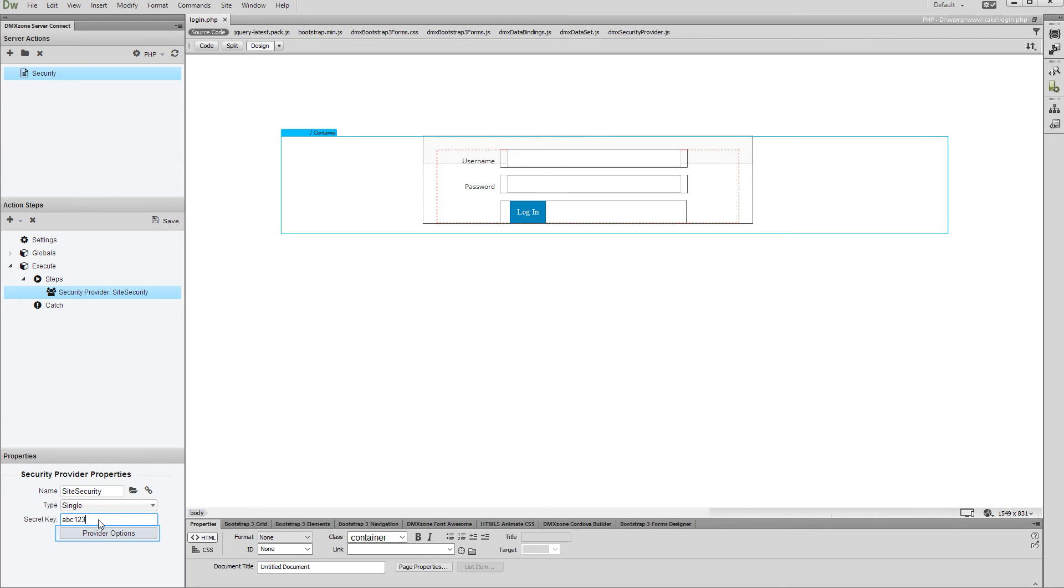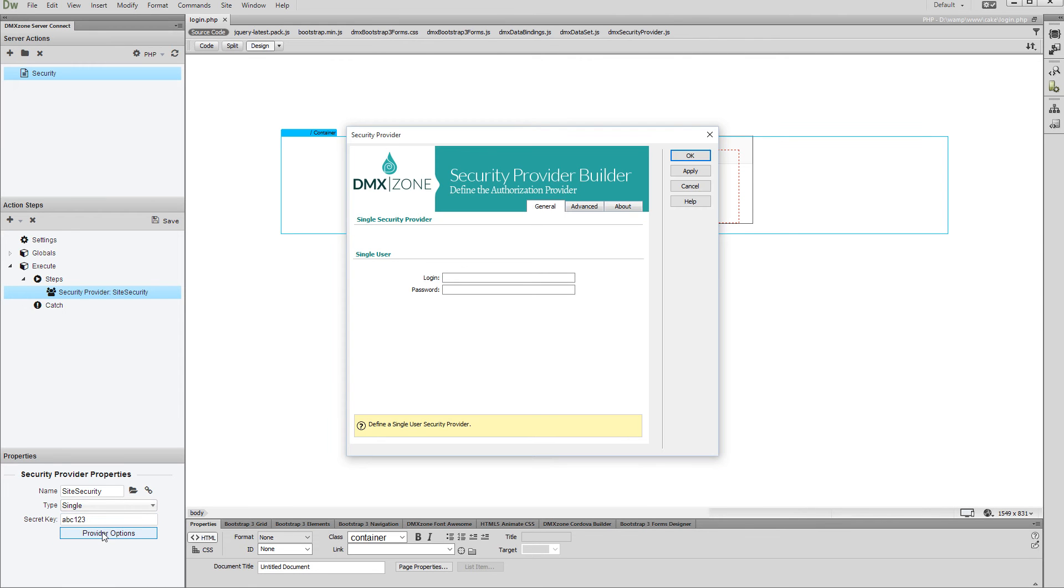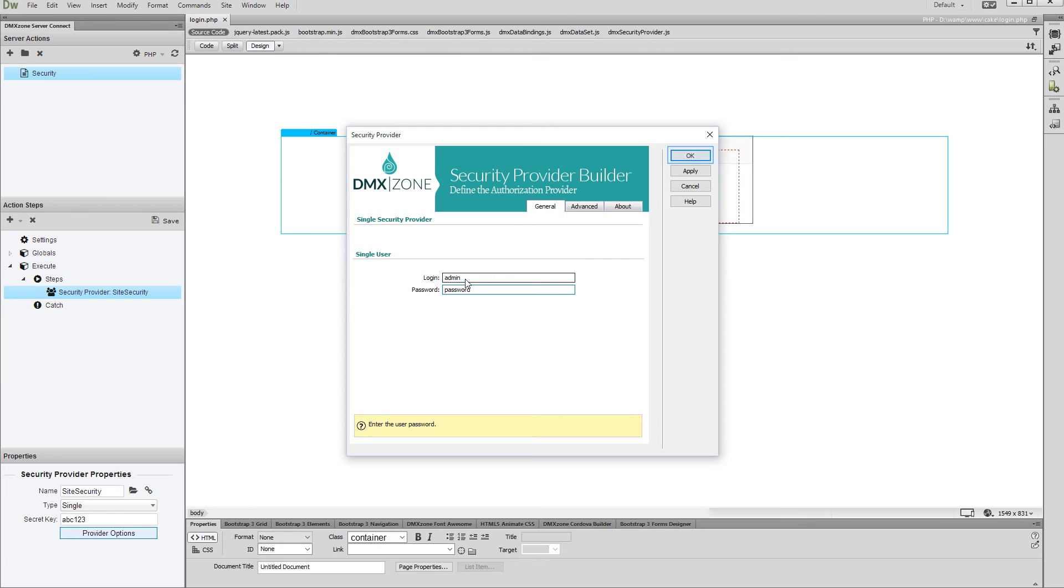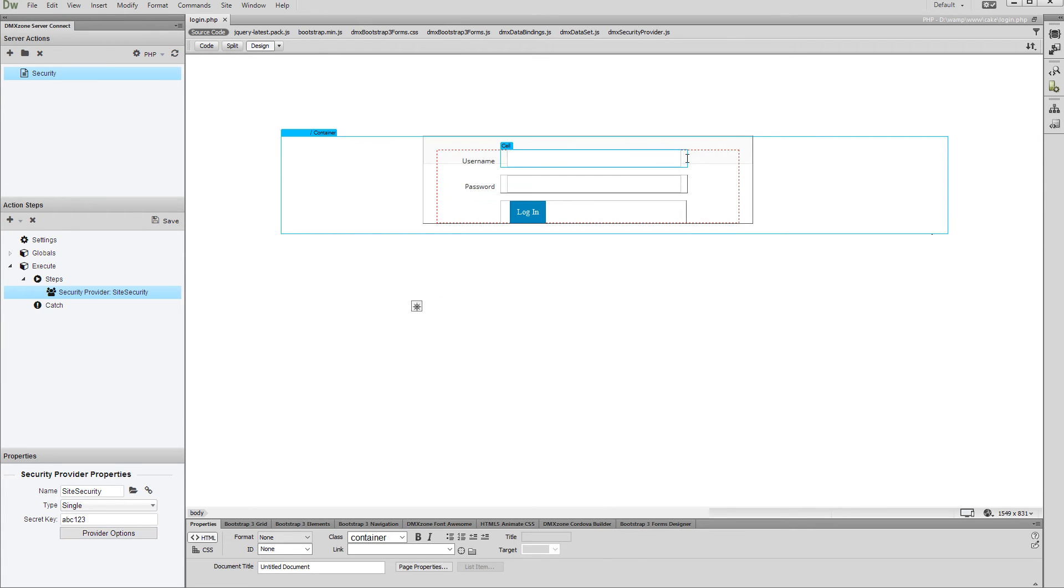Then, click the Provider Options button. Enter the login and password for your website. Click the OK button when you are done.